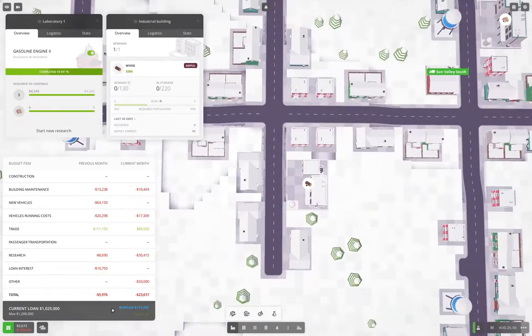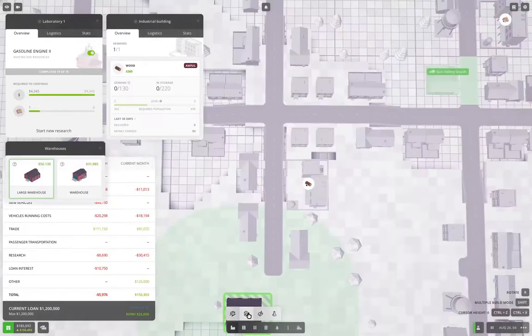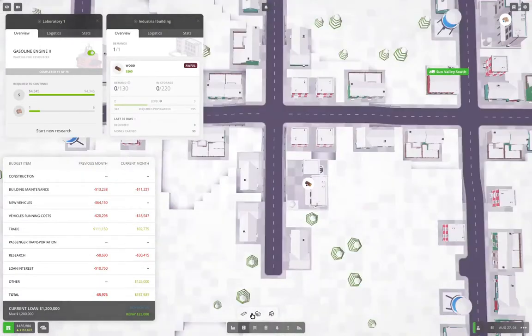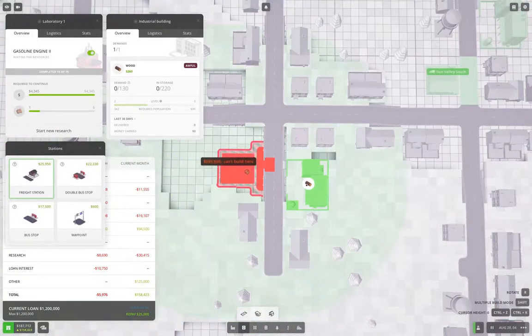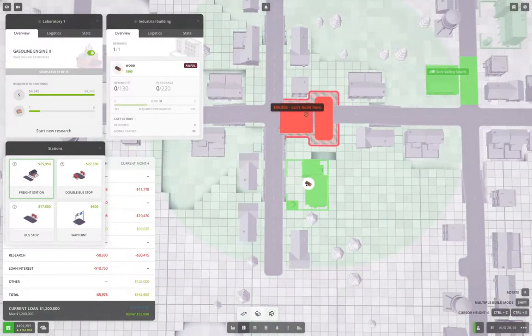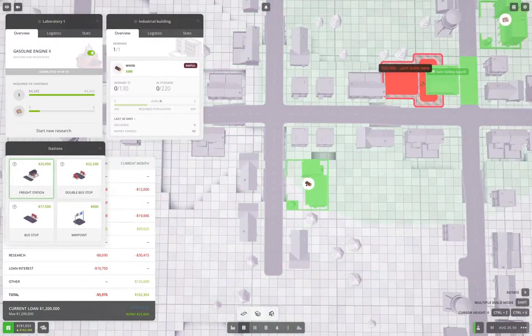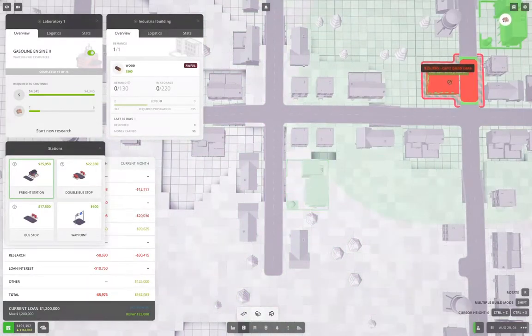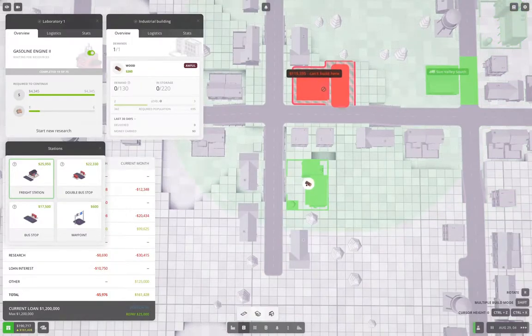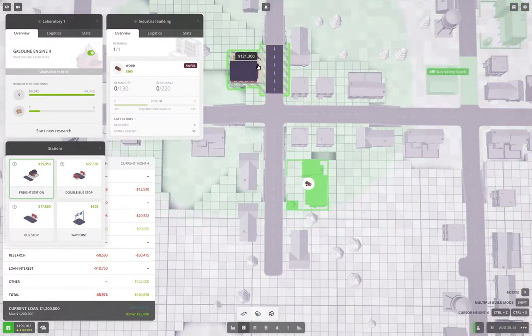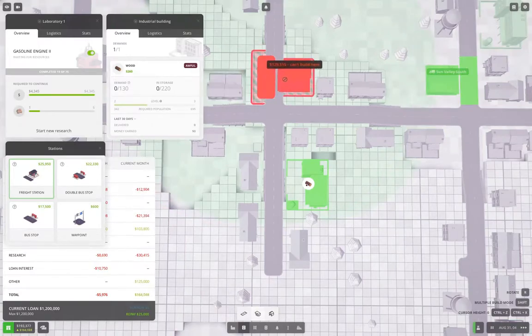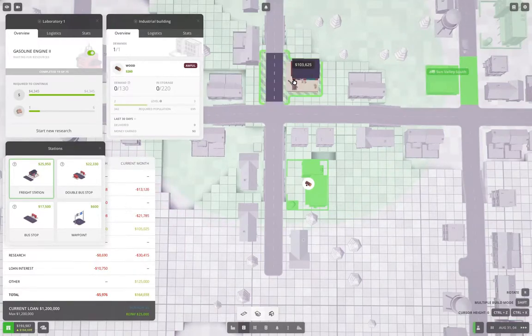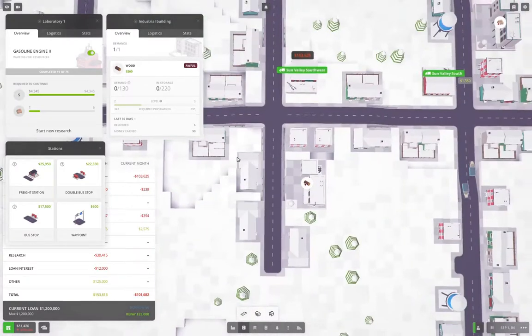So we're going to borrow everything we can, and we're going to grab a road station, which we can put here. Yeah, we'll put it there.